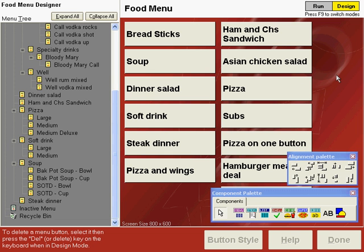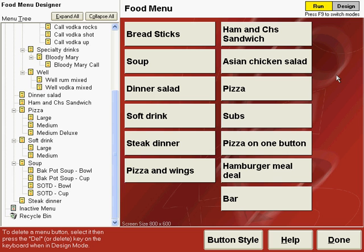Let's move the palettes back, and press F9 to go to the run mode. You can see how all the buttons on our screen are now properly aligned, newly sized, and everything fits well on the order entry screen.